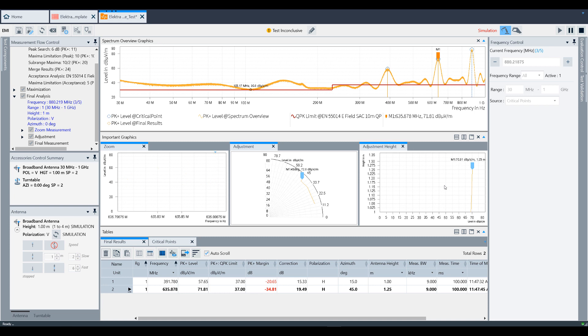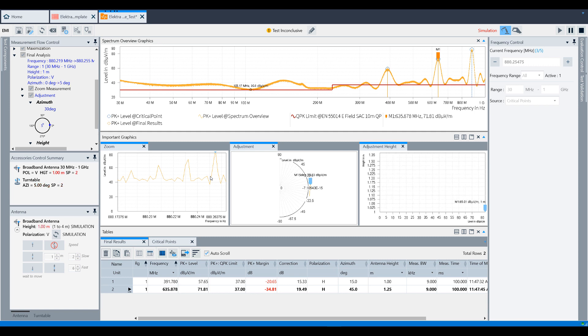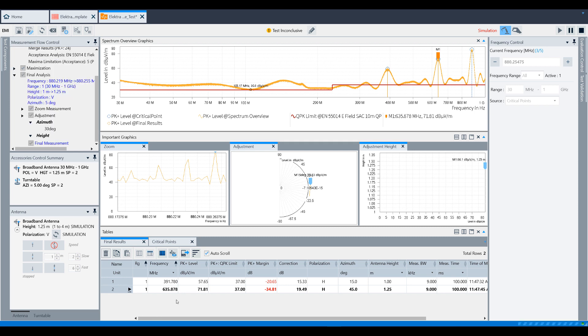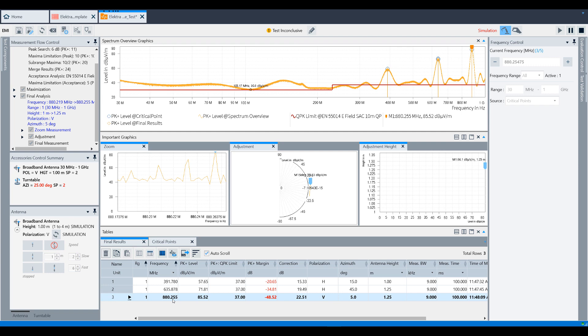You will note that the zoom and adjustments are performed with the same detectors that were set during the overview measurement. Once that is completed, Electra will enable the final detector and take the final result measurement. It will then move to the next frequency in the critical points table until it has finished all frequencies.